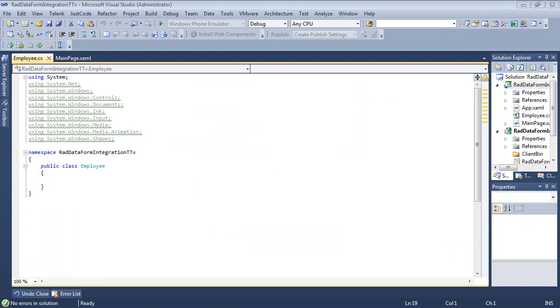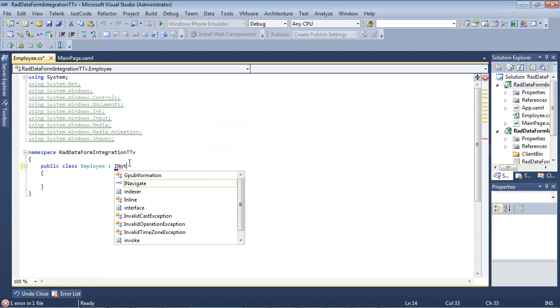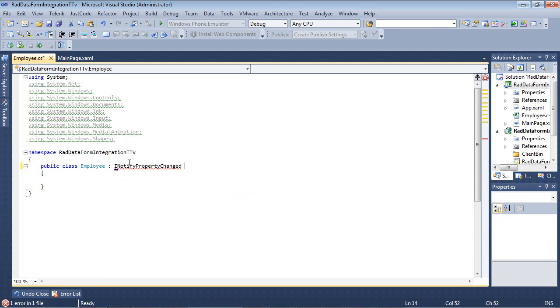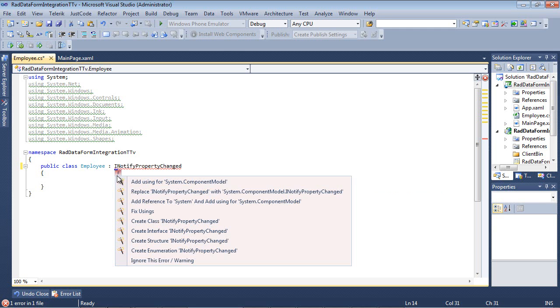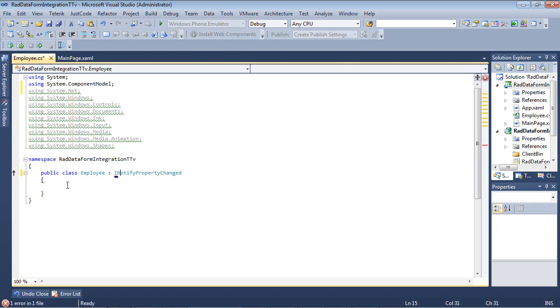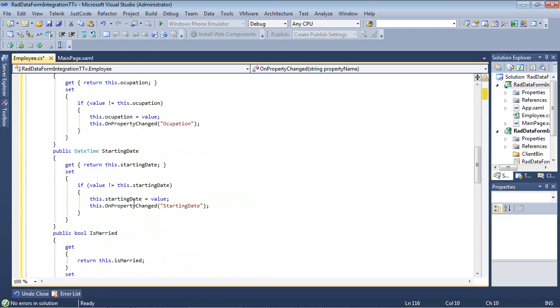Now that that's in place, I'm going to add several properties here, but I'm also going to implement the INotifyPropertyChanged interface. This will enable us to update the items of the grid once the corresponding fields in the RAD DataForm has been changed. So I'm simply going to add INotifyPropertyChanged here and we'll go ahead and resolve that namespace.